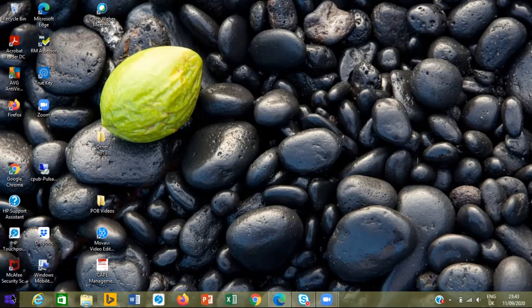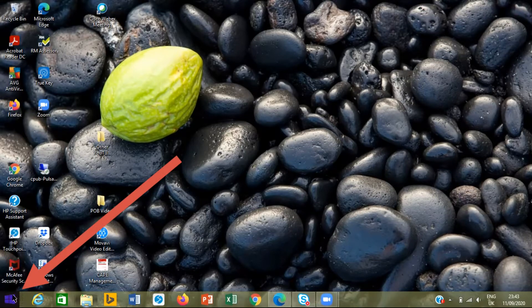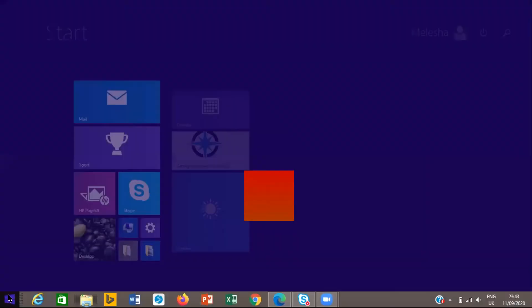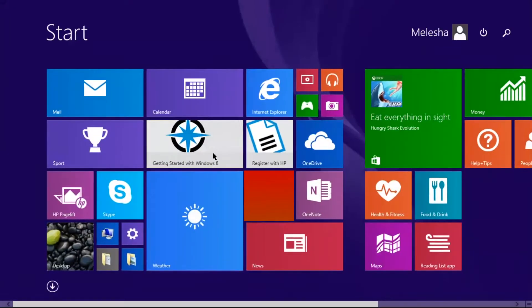You would first click on the Windows button right at the left bottom corner right here. So we click on the Windows button.